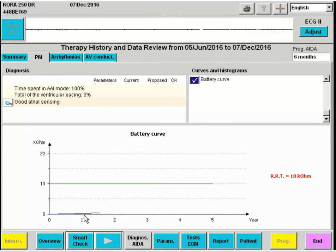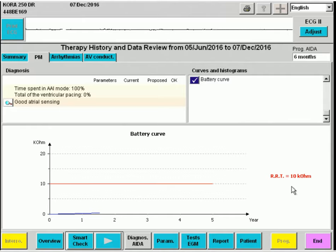We can see that the battery impedance remains under 1 kOhm. After a while, this curve will rise and reach the red bar at 10 kOhm when replacement is indicated. Using these screens, we have a global impression of the functioning of the pacemaker, but it is important to still separately test the leads.